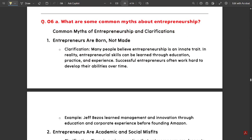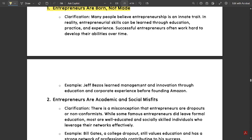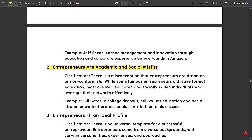The next question is: What are some common myths about entrepreneurship? These are very important — there are common myths that are completely false narratives spreading around. The first myth is 'entrepreneurs are born, not made.' The clarification is: many people believe entrepreneurship is an innate trait, but in reality entrepreneurial skills can be learned through education, practice, and experience. Successful entrepreneurs often work hard to develop their abilities over time. For example, Jeff Bezos learned management and innovation through education and corporate experience before founding Amazon.